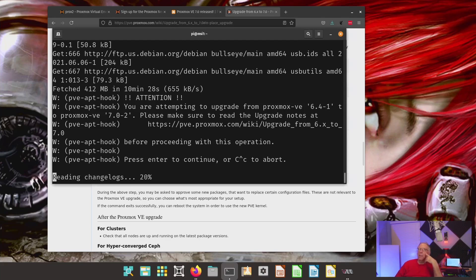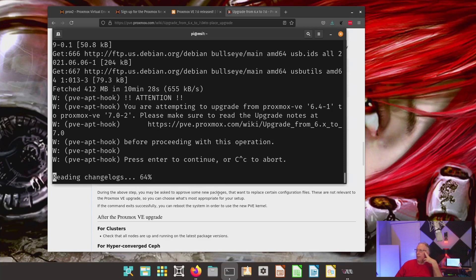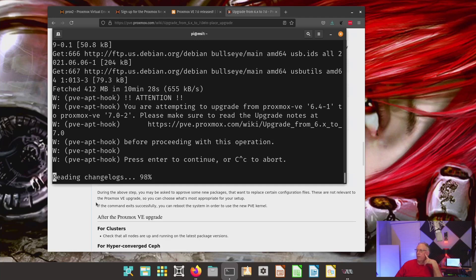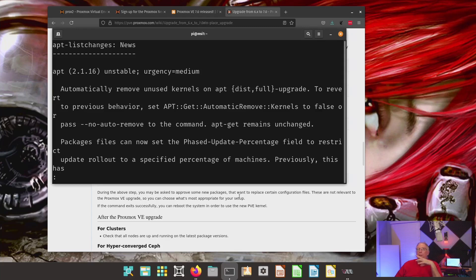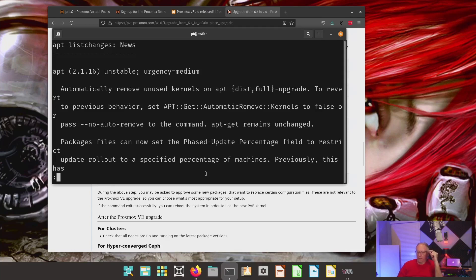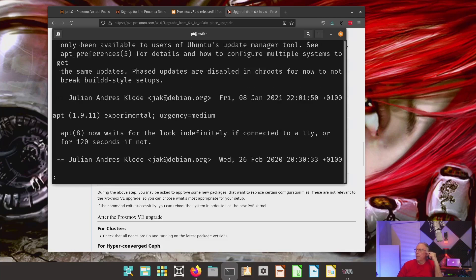Of course, this is going to call in a whole bunch of other things. Now, if you read down here, it says, you may be asked to approve some new packages. You may be replacing certain configuration files. But they said, this is not relevant to the Proxmox VE upgrade. So, you can choose what's most appropriate for your setup. Typically that would not be important to an upgrade. But it is important to your installation because that is your configuration. Right now it's asking me to look through the release notes here. And I'll just go through it and take a look and see if there's anything else.